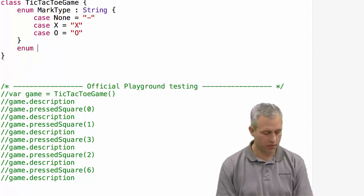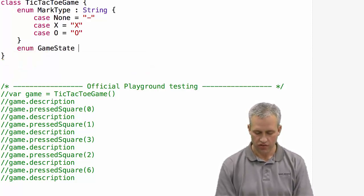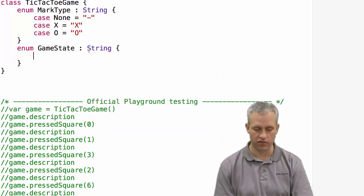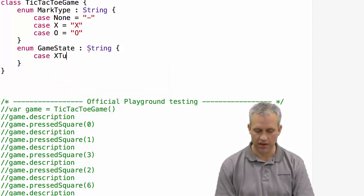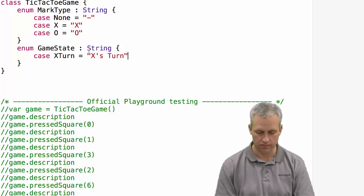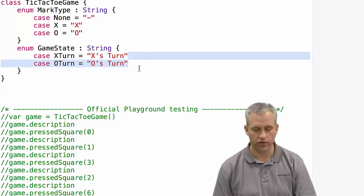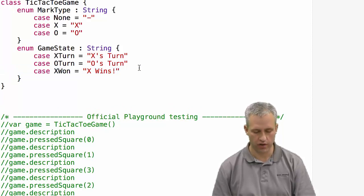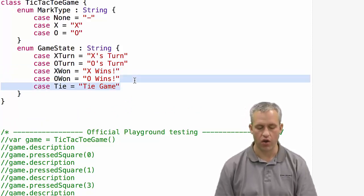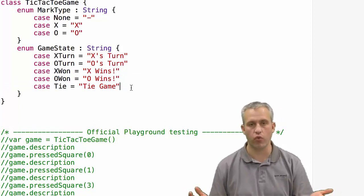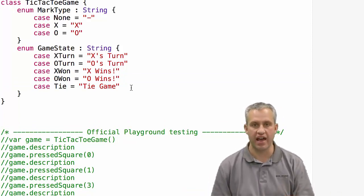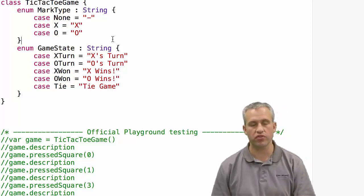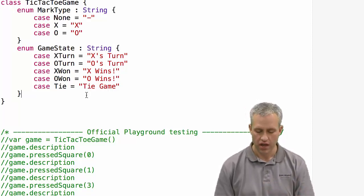I'm also going to make an enum to keep track of what the game state is. The game state I'm going to also back with a string. There are only so many cases for the game state. It could be X's turn, which I'll back with a string that just says X's turn. You could also have a case where O's up, so we'll just say O's turn. A case where X is the winner, a case where O is the winner, or a case where there was no winner, it was a tie. You fill out all the boards. That's also called a cat, but I chose to just call it tie.